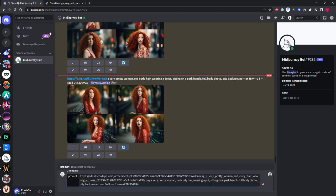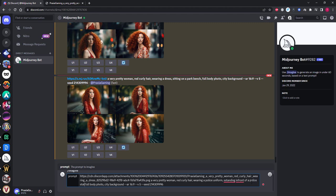I'm going to see how well it does at changing her clothing. Let's see if it can put her into a police uniform while standing in front of a police station. I'm also going to see if it can change the style altogether by making her look more cartoonish.